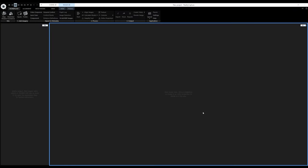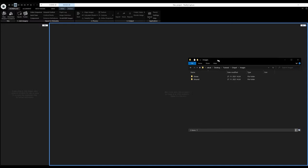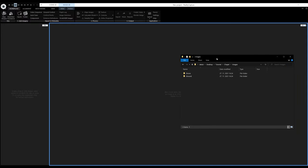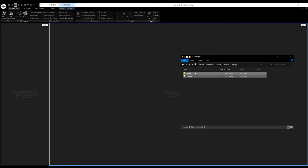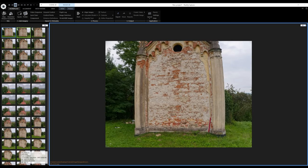Now we are in RealityCapture and the first thing I need to do is import the images. There are a couple of ways to do that. I can use the Add Inputs icon to add individual photos, the Add Folder icon to import entire folders, or I can drag and drop photos straight into the user interface. I already have my Explorer window prepared with my Chapel folder containing two subfolders — one for drone images and one for ground images — and I'll drag and drop both into the UI.